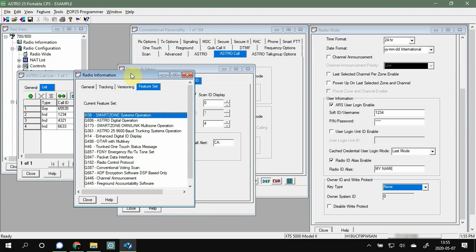This is the second gen of P25 from Motorola, so this is going to apply to your XTS 2500s, XTS 5000s, XTL 2500s, XTL 5000s — anything that's Astro 25. This will not necessarily work on your XTS 3000, the Gen 1 series of Astro radios. There are ways around all of that, but that's for another video.